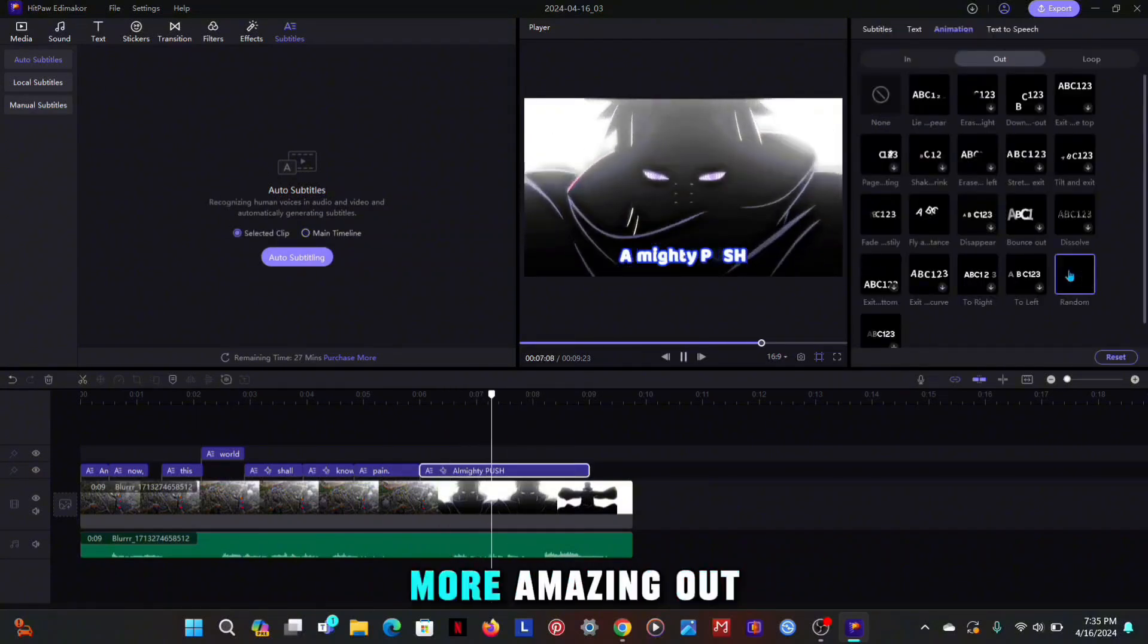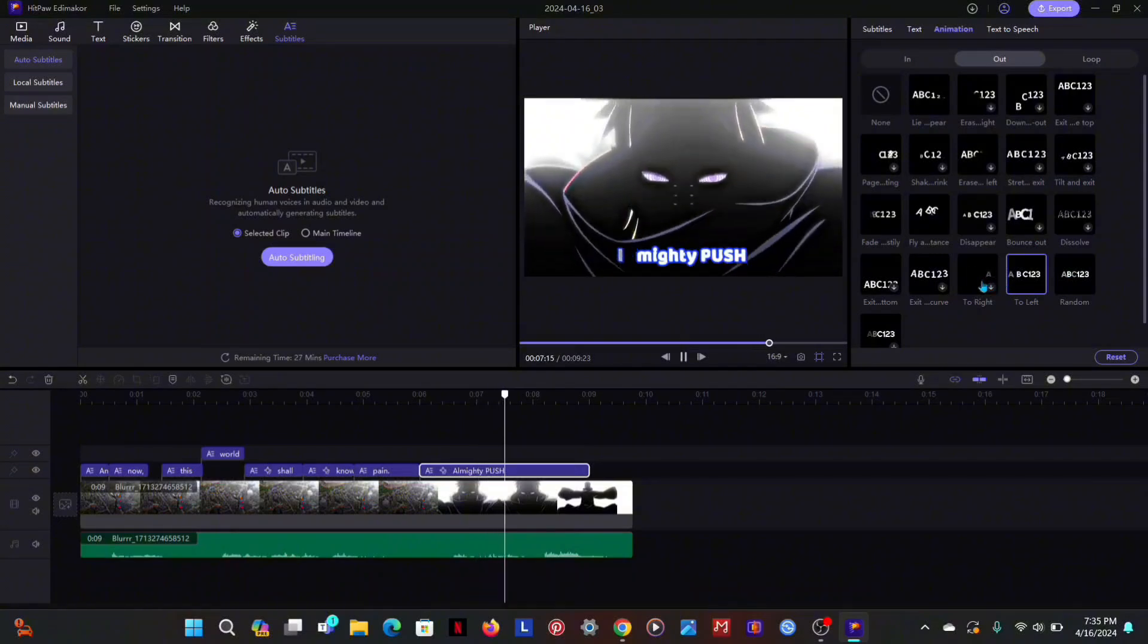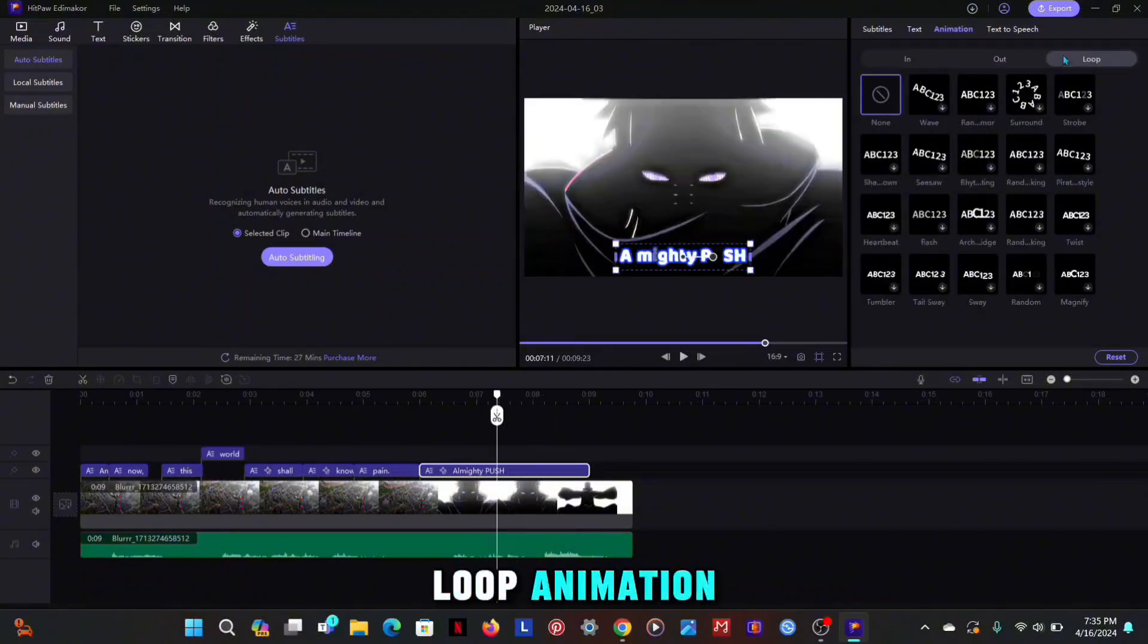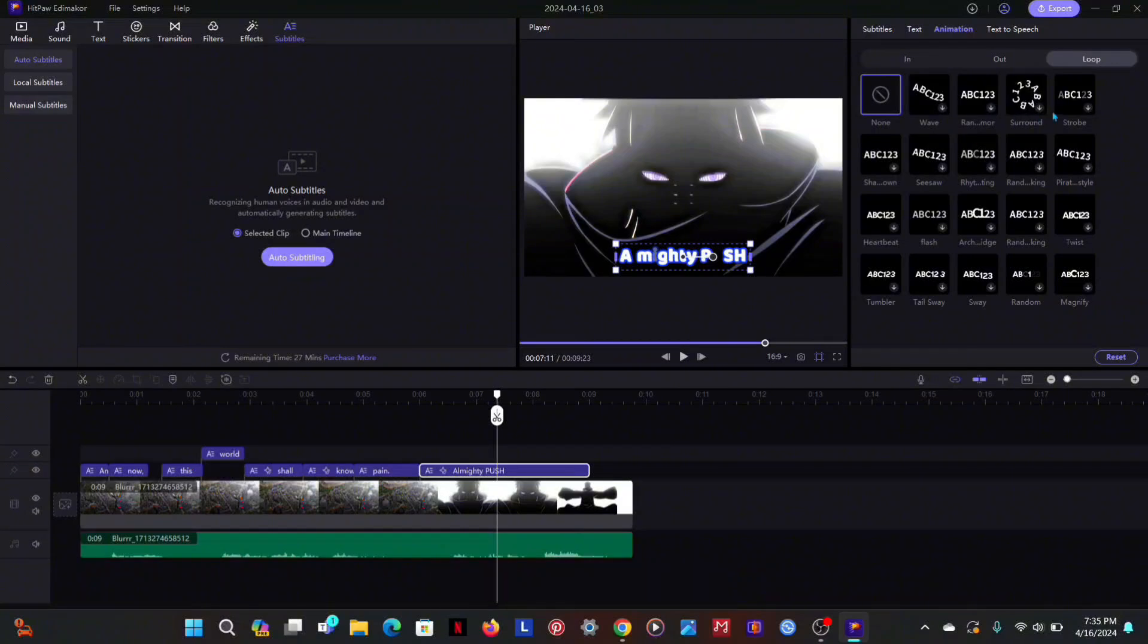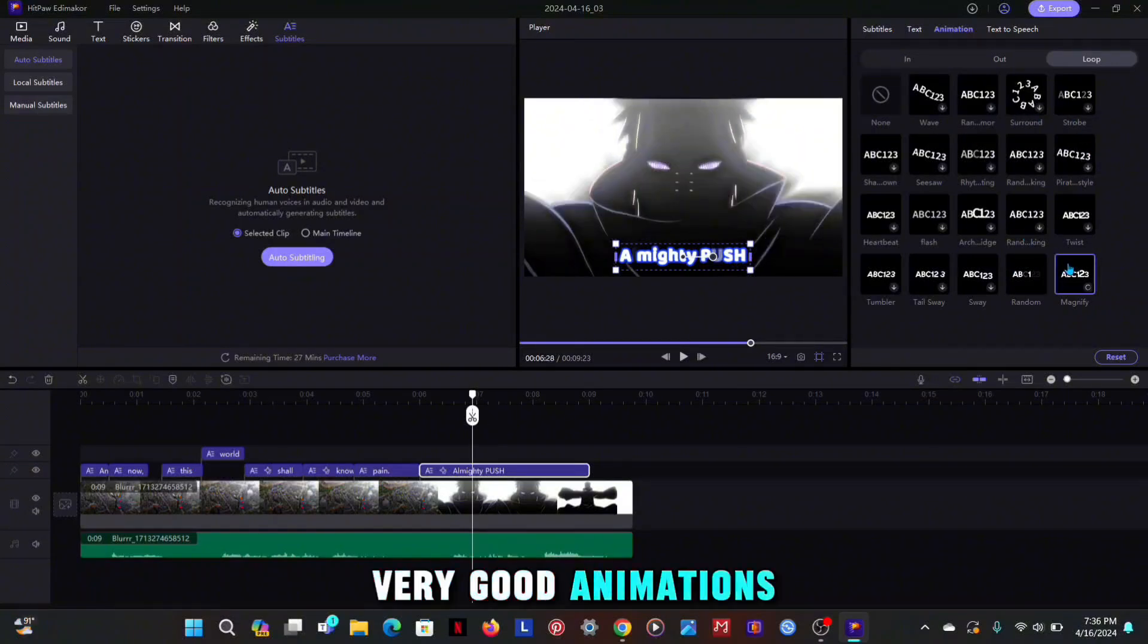Here are some more amazing out animations. Next is the loop animation. It also has very good animations.